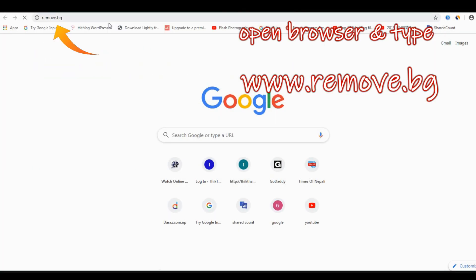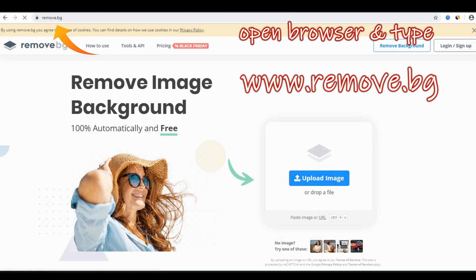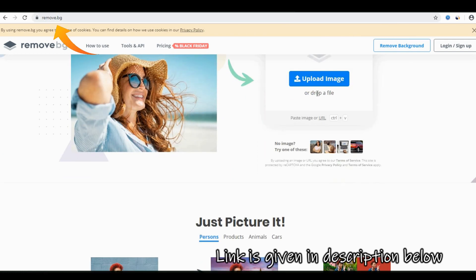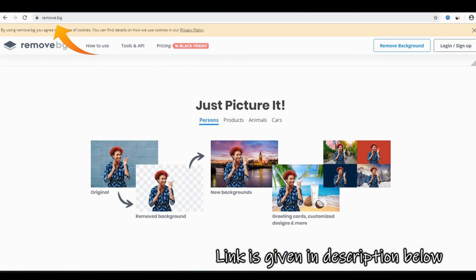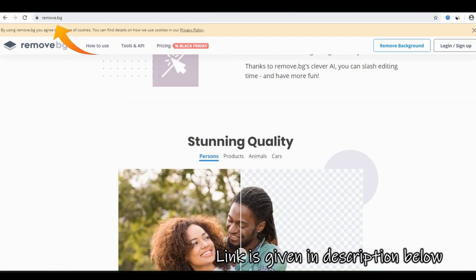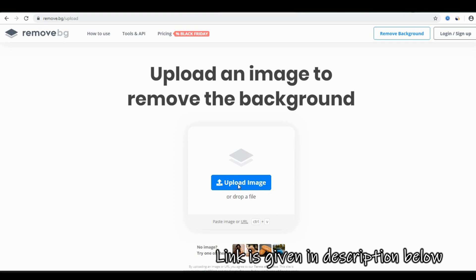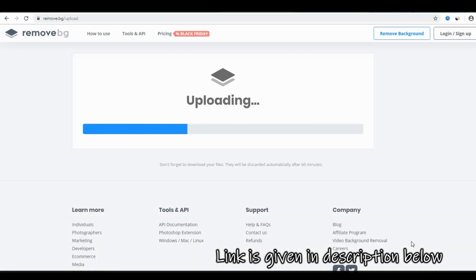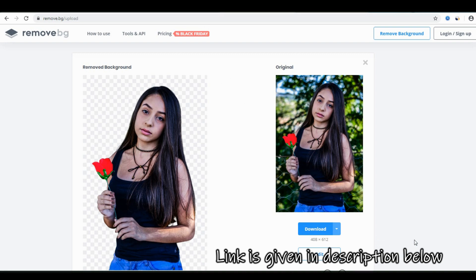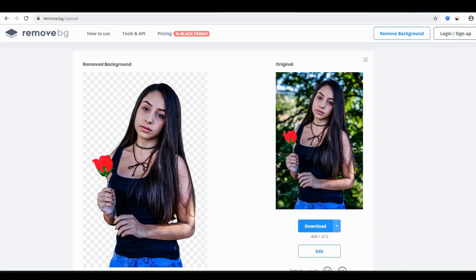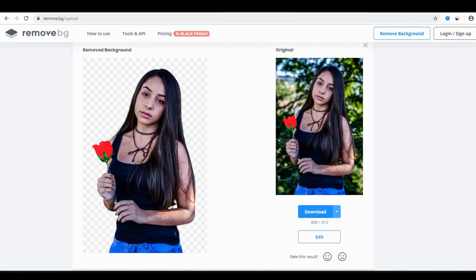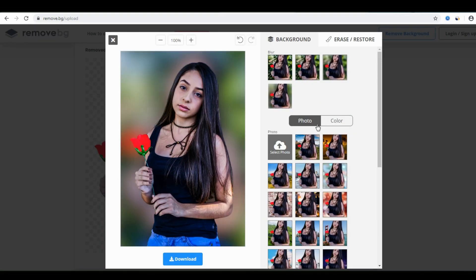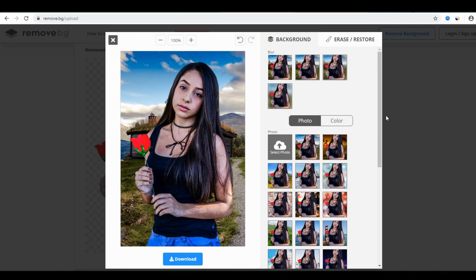There are lots of online portals for removing backgrounds, but we are telling you the best one. Remove.bg is my favorite portal, which removes the background in just a few clicks. All you need to do is select your photo, wait for a while, and done — that's it! Isn't it very easy? Now you can download your image, blur your background, or change it — just some clicks and done.